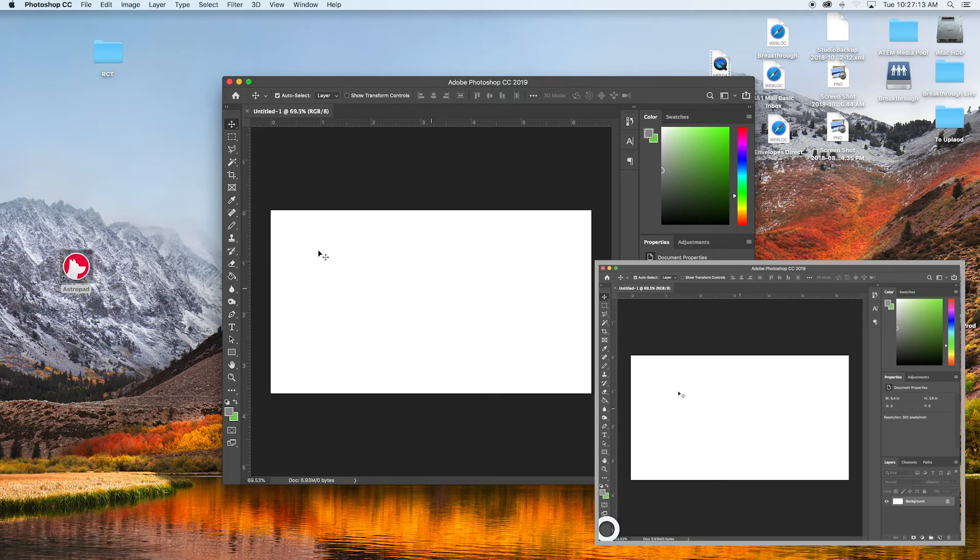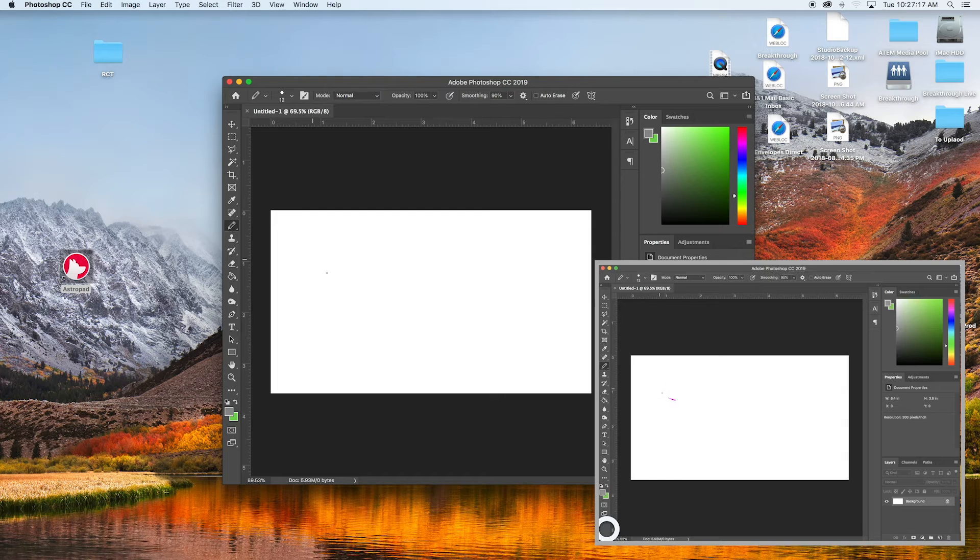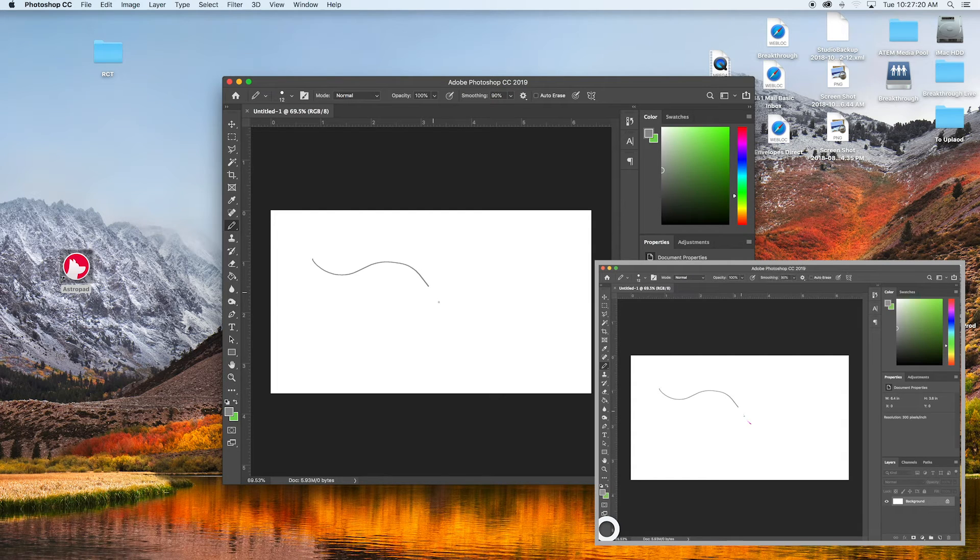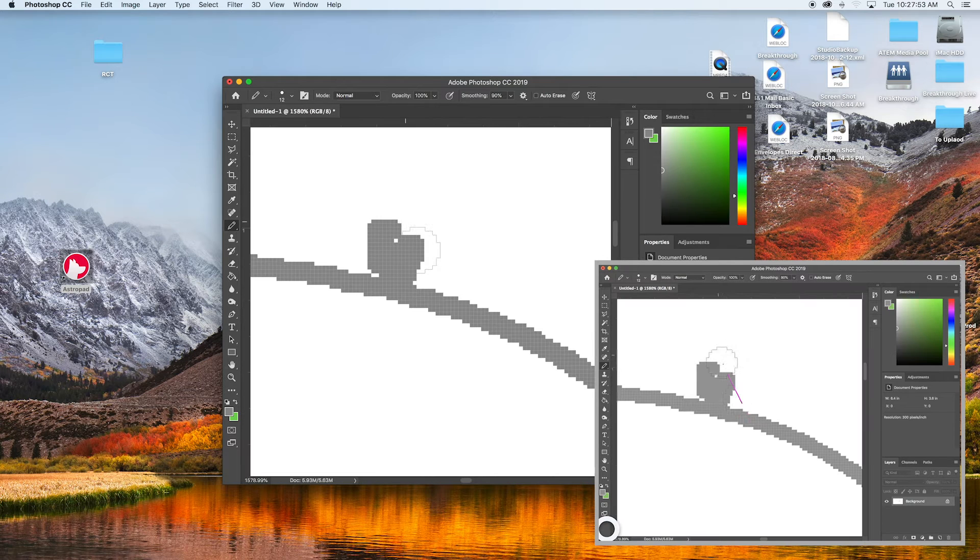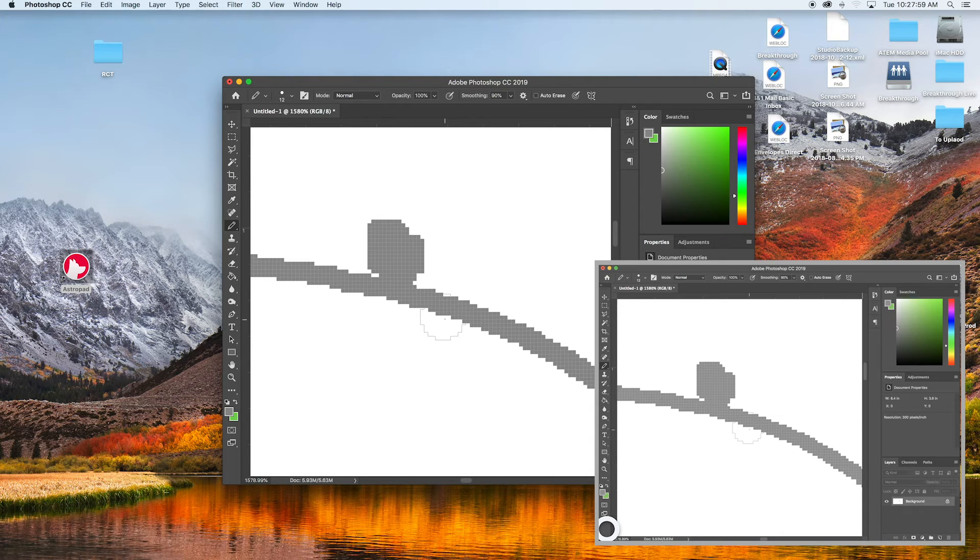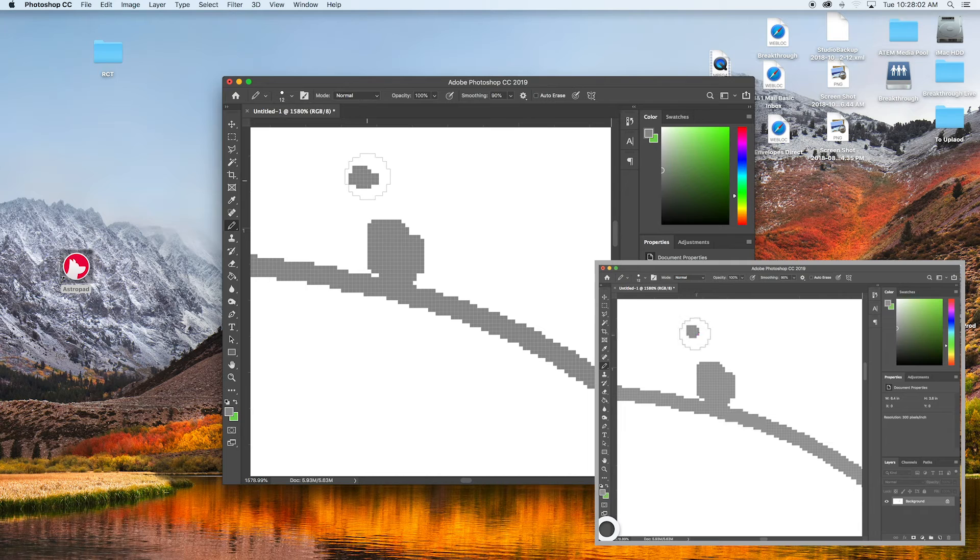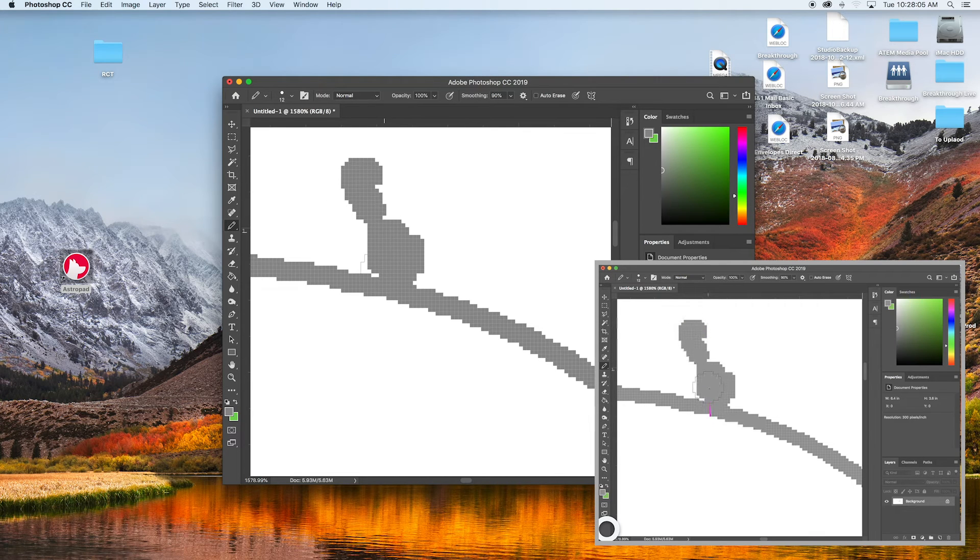And then if we go ahead and click on the pencil tool, you can see as you follow the line it will let you draw. Depending on your connection speed you might have a better experience using the USB option, but generally the wireless option is perfect for what we need to do.